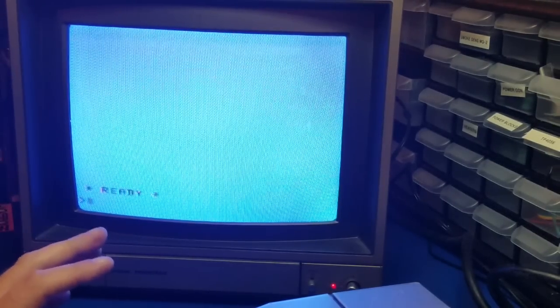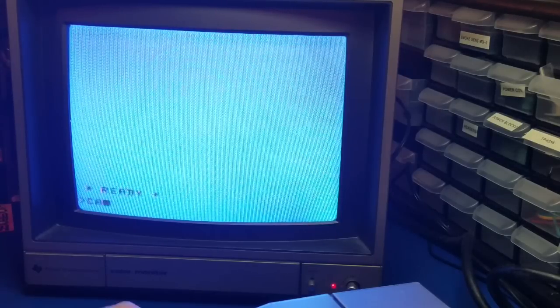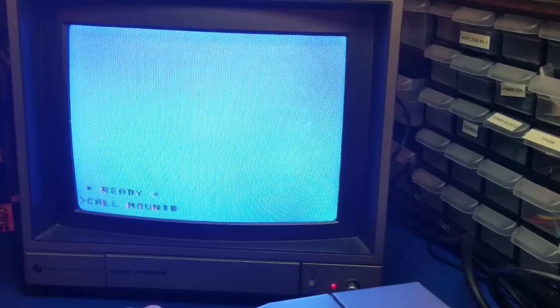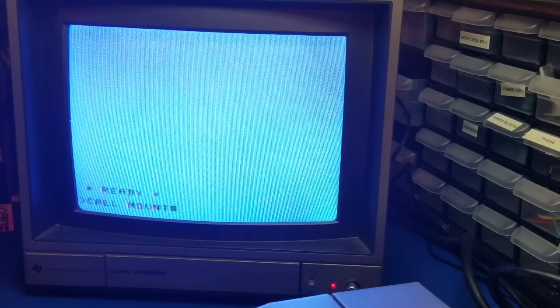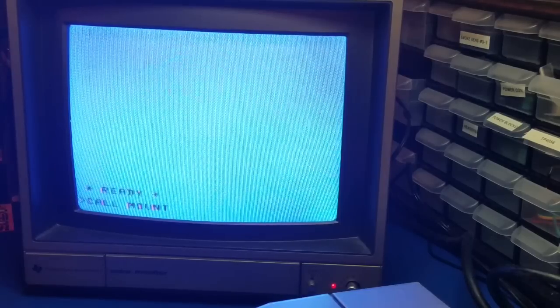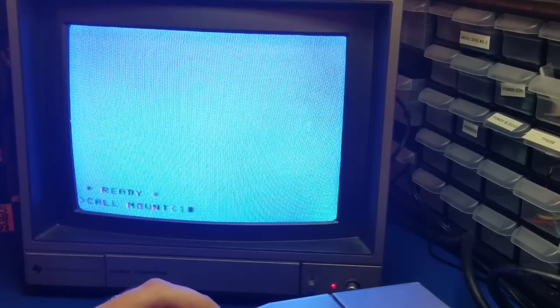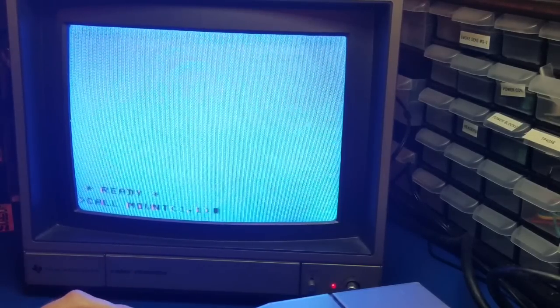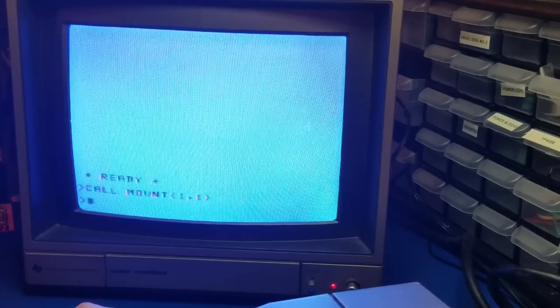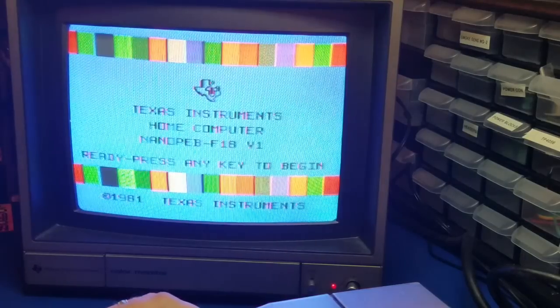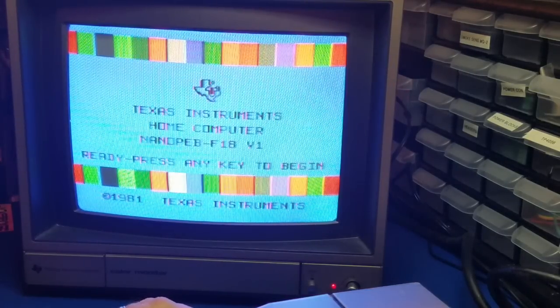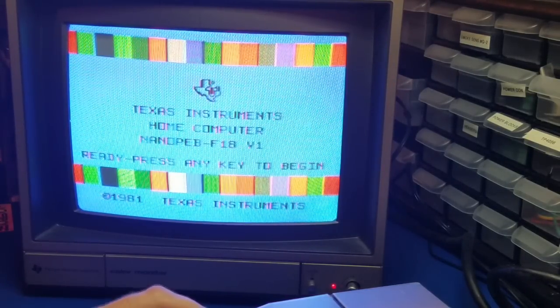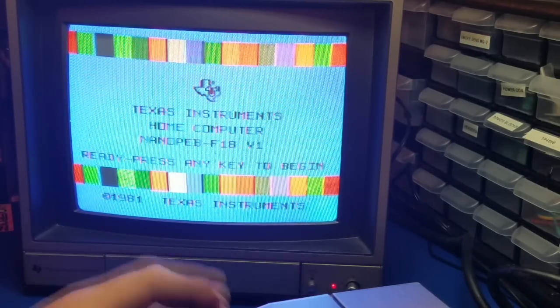I'm back into Extended Basic. Now if I want to go back and have the CF utilities available, all I have to do is call mount. 1 comma 1. Press enter. Quit.